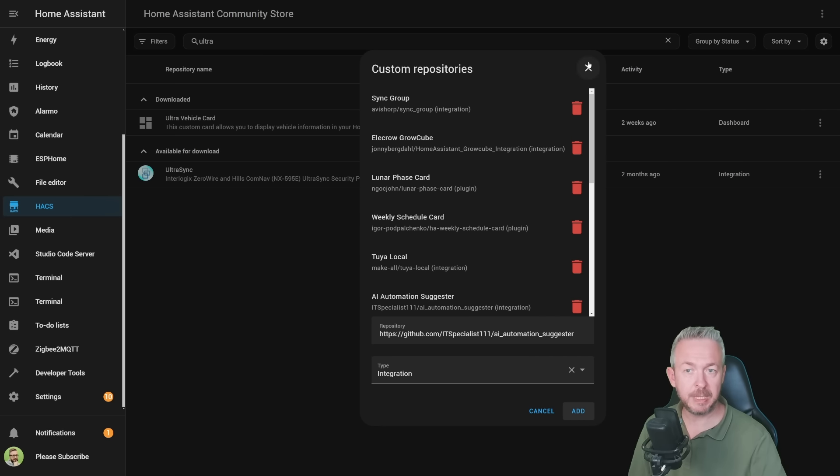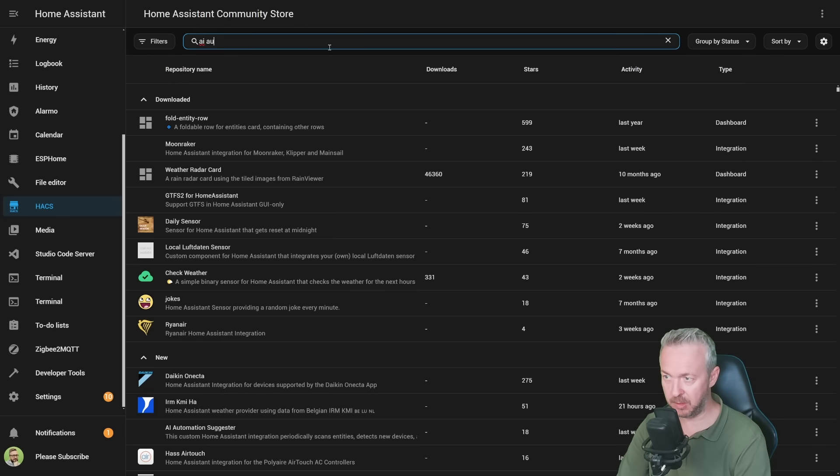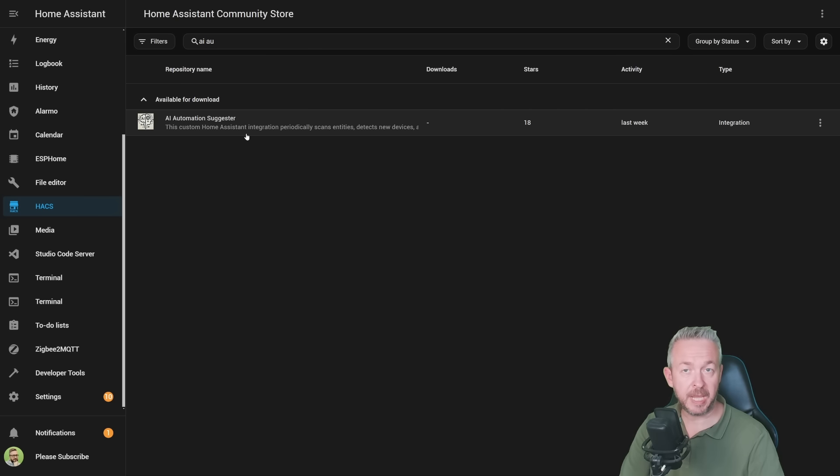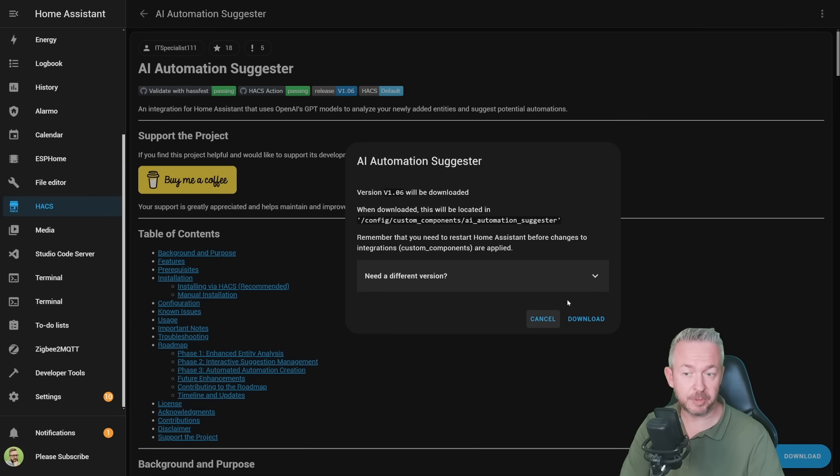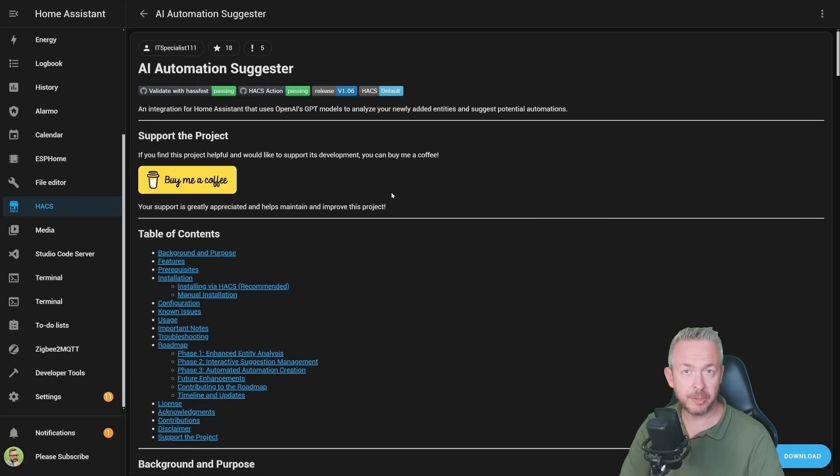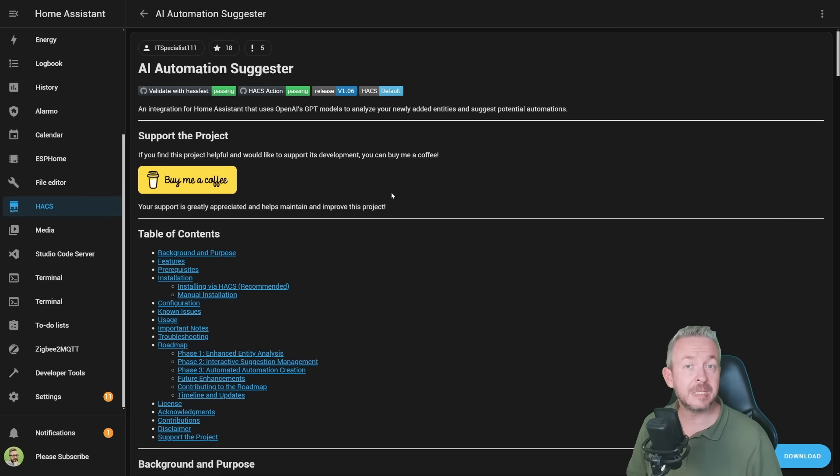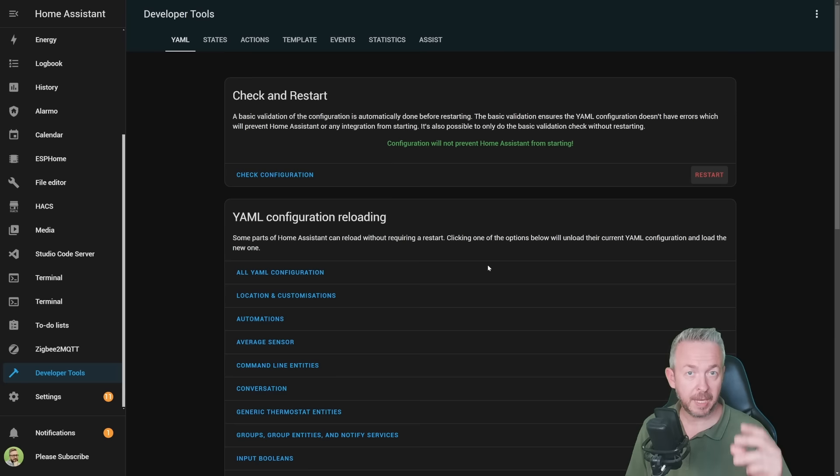What we need to do next is search for it, AI automation, click on AI automation suggester, click on download, and more or less that's it. At the time of the recording, version 1.0.6 is the latest available version. Since this is a Home Assistant integration, we will need to restart Home Assistant. And it's done.